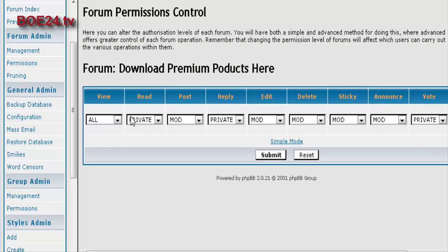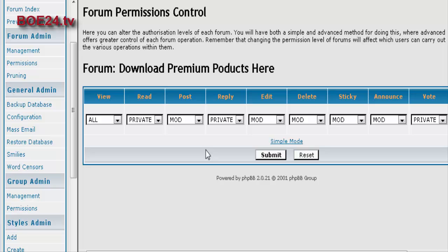This shows us what permissions we have set. This allows us to keep the forum private for anybody except who we want. In this case, who has paid us to be a member of that forum. In other words, you can use this bulletin board to set up a simple membership site where people pay you to have access to the content. Okay, enough about permissions.